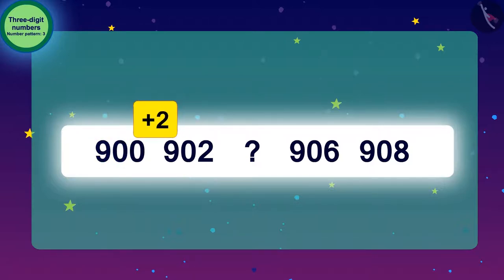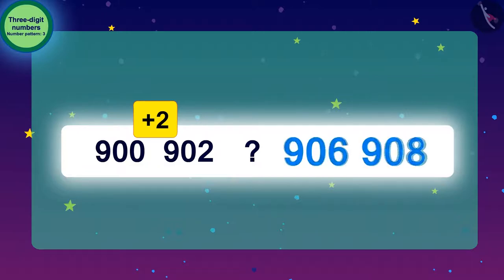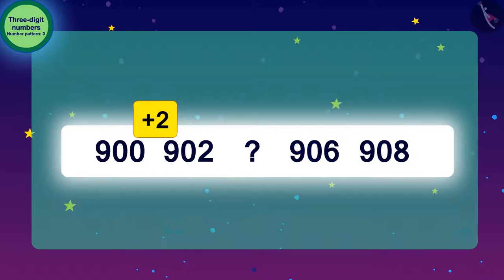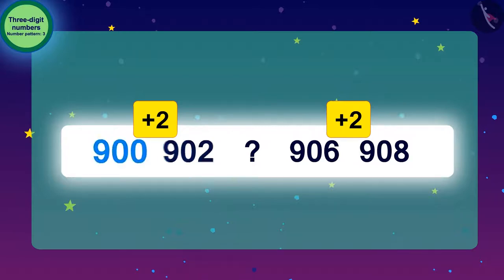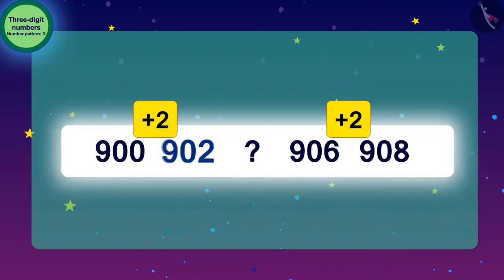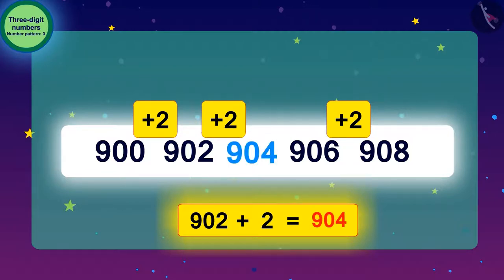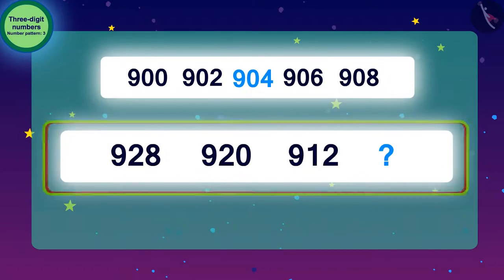If we look carefully at the last two numbers, we find that to go from 906 to 908, we also have to add 2. In this way, we can find the next number by adding 2 to each number. To get the next number of the code, we will add 2 to 902, giving us 904. Our first pattern is complete!